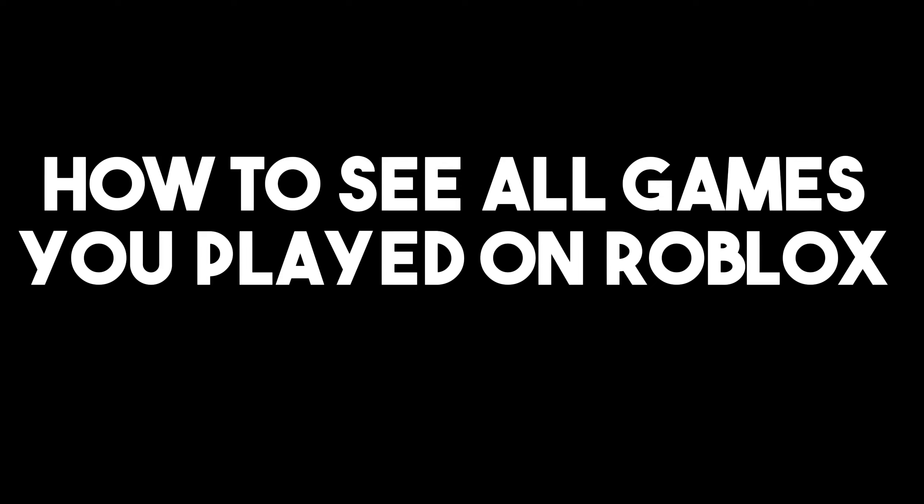How to see all games you played on Roblox. This is a very easy and quick tutorial. Let's see if you can really see all the games you played on Roblox.